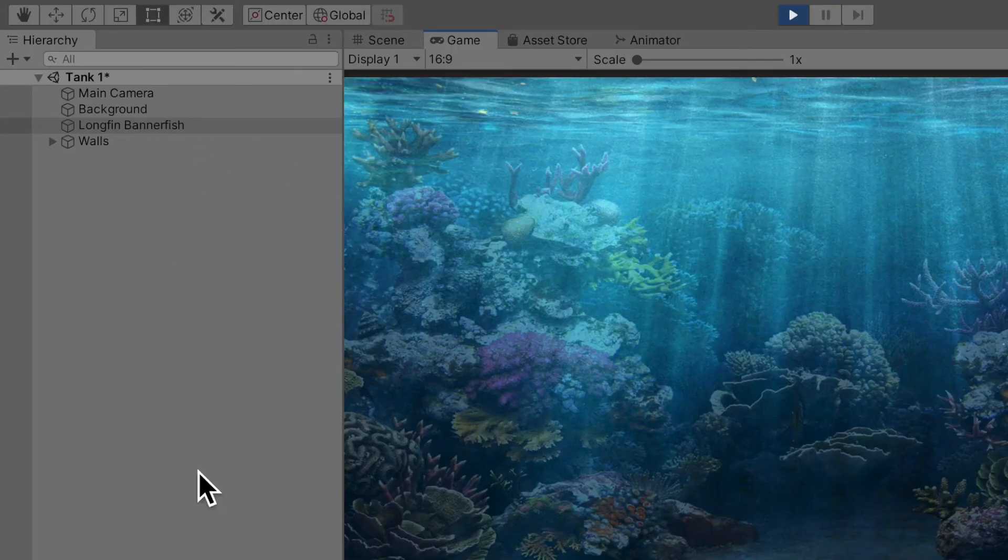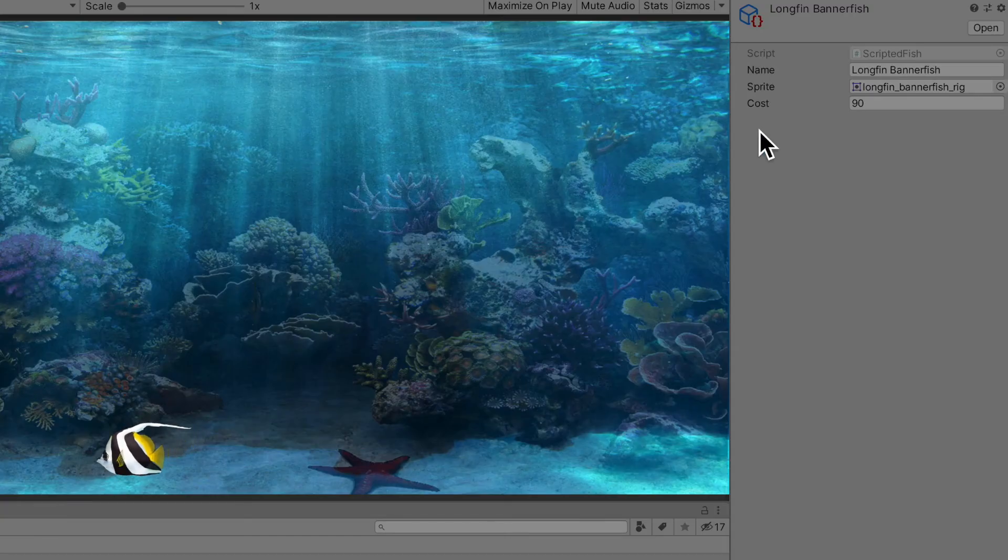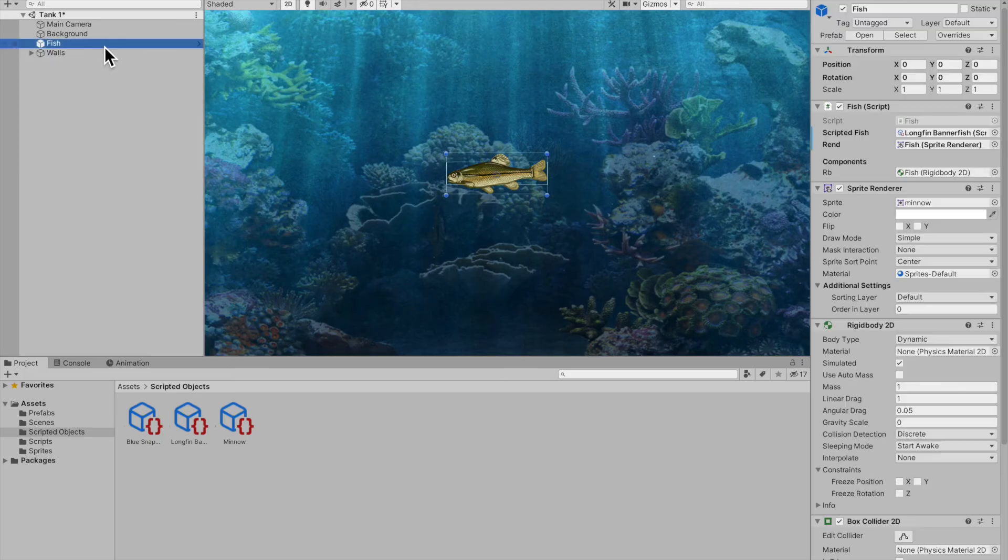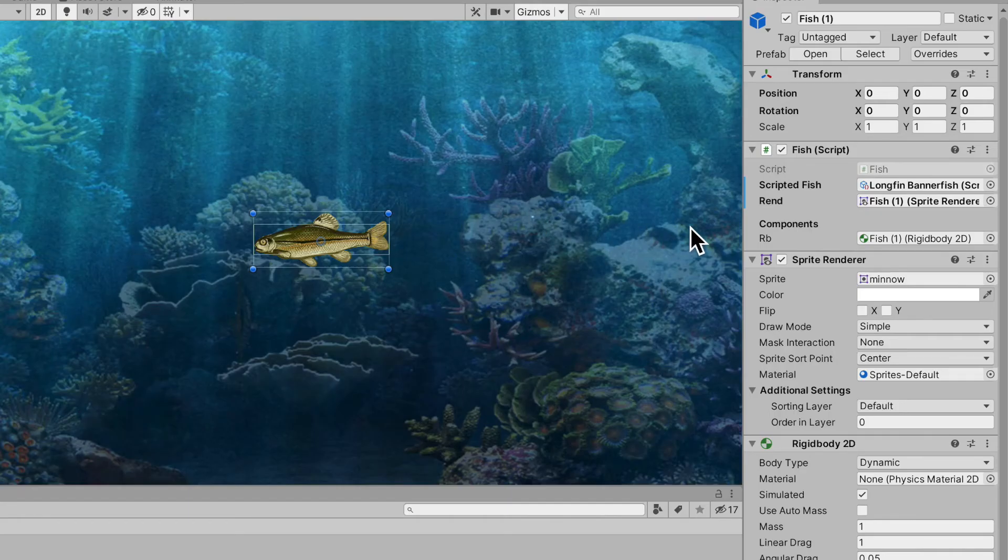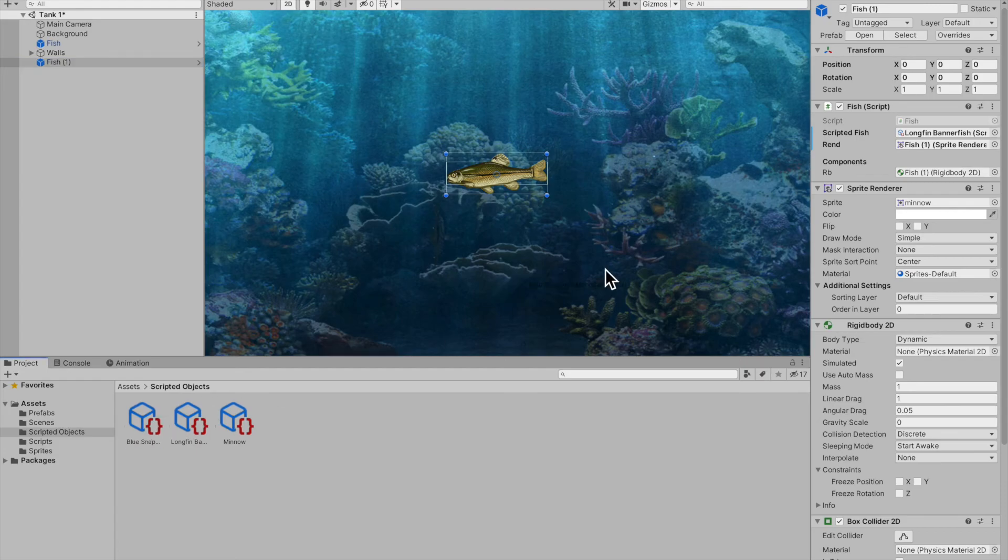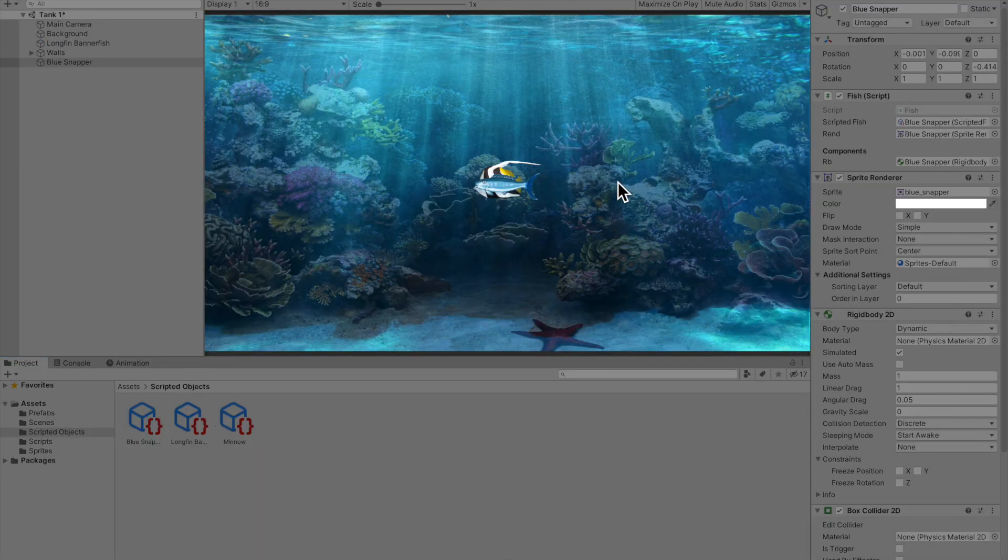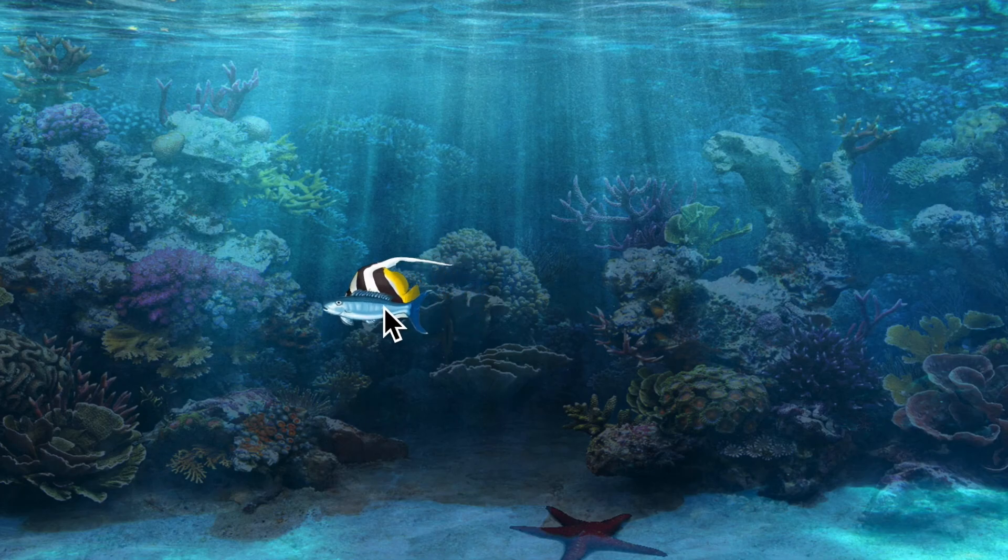Indeed, on the scriptable object it does. We can even duplicate the fish, and in the scriptable fish field I'll just drag in the blue snapper scriptable object and hit play. You can see that there's a blue snapper and a longfin banner fish, and they're quite derpy.